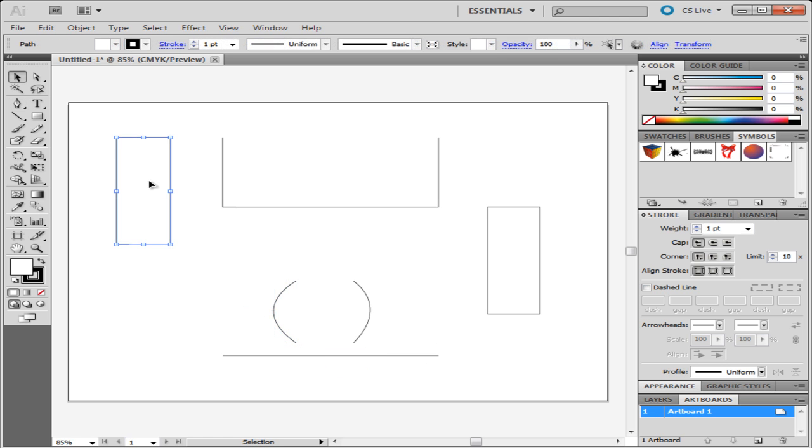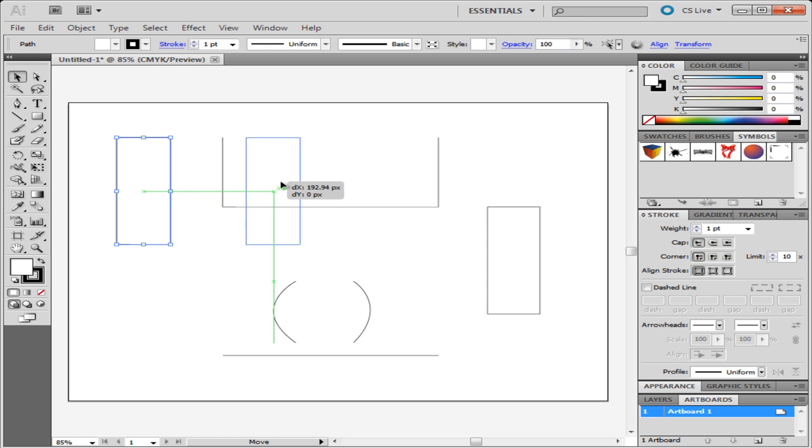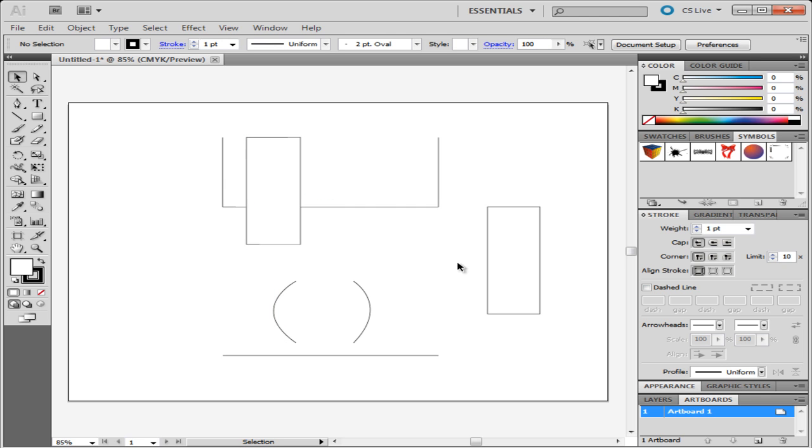If you move a shape on top of another with the Pen tool, it hides the one underneath if any color is selected for the fill.